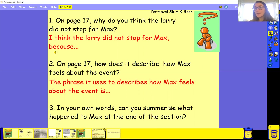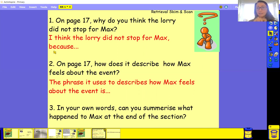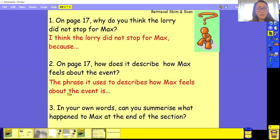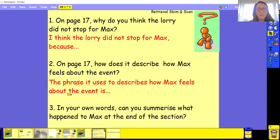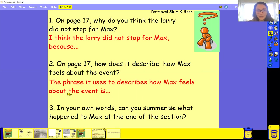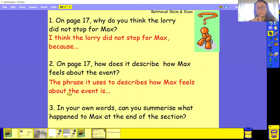So our next question, we've got on page 17, how does it describe how Max feels about the event? So we've got the phrase it uses to describe how Max feels about the event is. So, again, have a go at it. If you need to go back, have a look back. Have a look back, pause it, see if you can find the word.